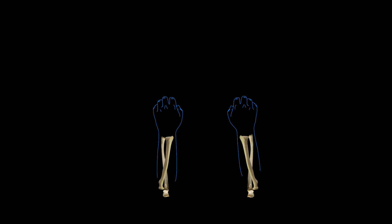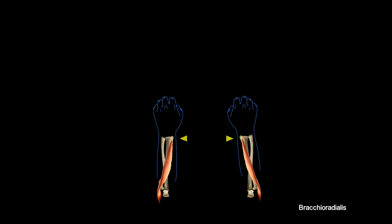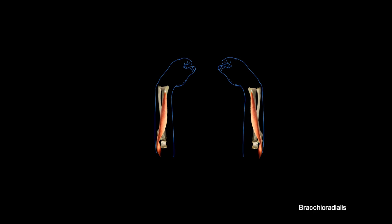The brachioradialis originates back in the arm and inserts at one side of distal radius. Therefore, when activated, this muscle will lift the forearm from that side.